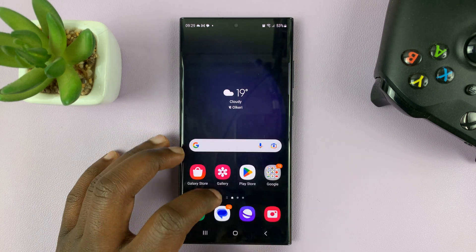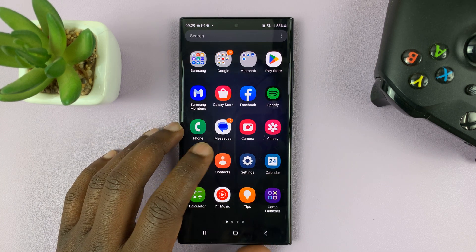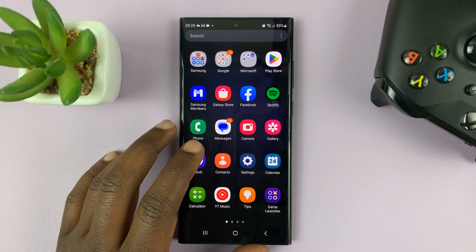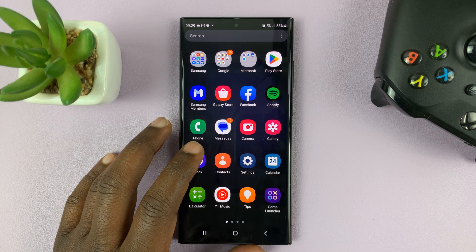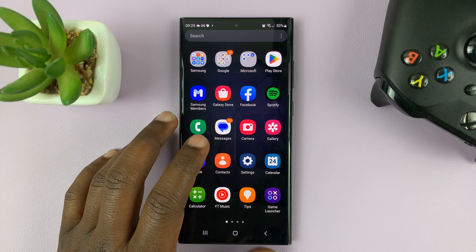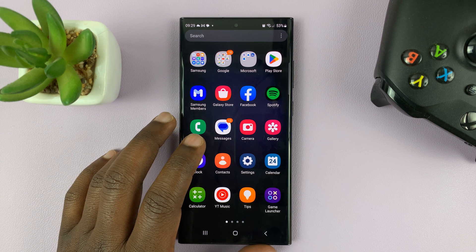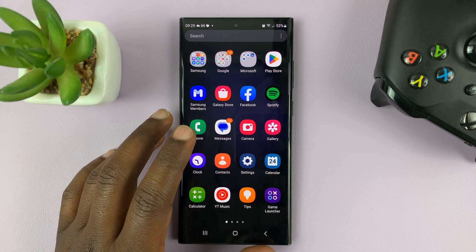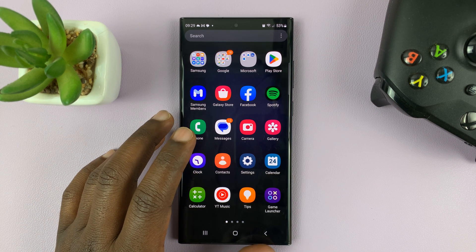I have the Samsung Galaxy S23, and I'll be showing you how to add a dual clock or multiple clocks to the always-on display.